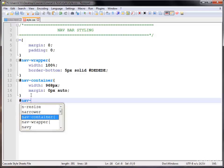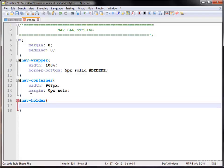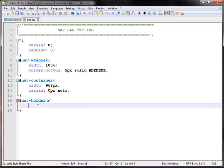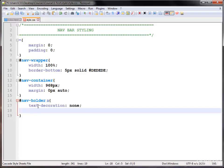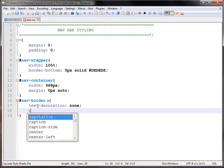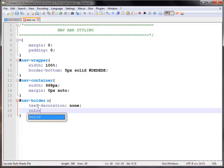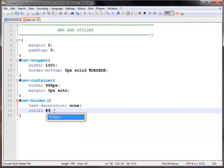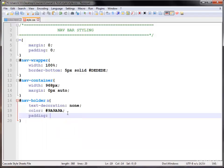Next I'm selecting the nav holder — that's the folder of our navigation bar containing all of our unordered list, anchor tags, logo, search box, and so on. Inside the nav holder I am selecting the anchor tag, giving it text-decoration none so I do not want the underline. Then color — I am using hex value #9a9a9a, a light gray color.